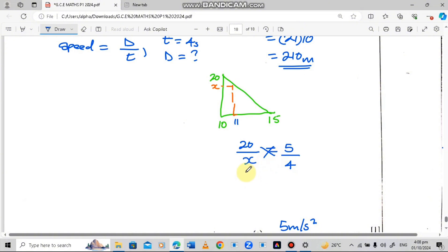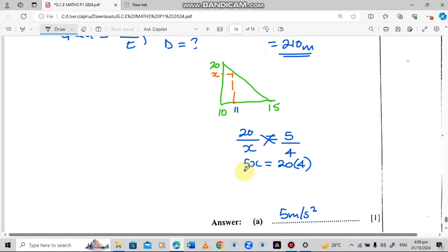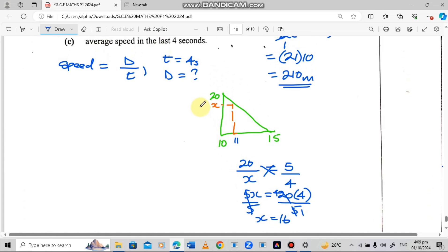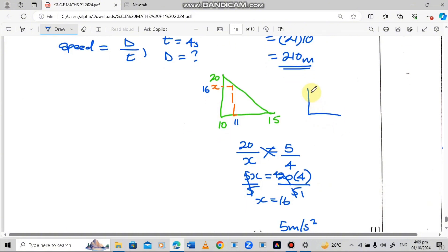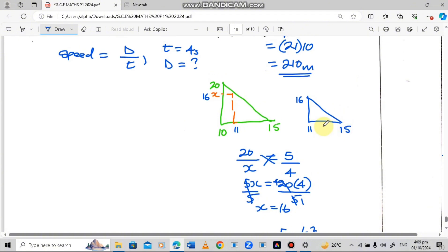Cross-multiplying: 5 times X equals 20 times 4, so 5X equals 80. Dividing both sides by 5: X equals 16. So the speed at time 11 is 16 meters per second. The smaller triangle has measurements: base from time 11 to 15 (length 4), height of 16, and runs to time 15.